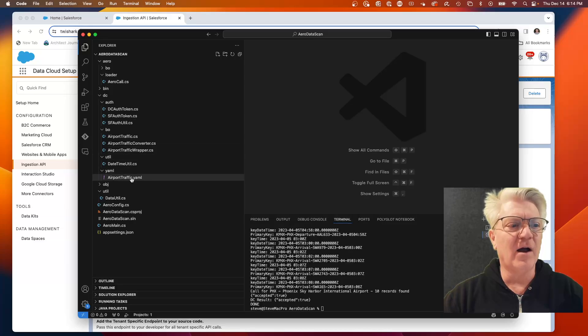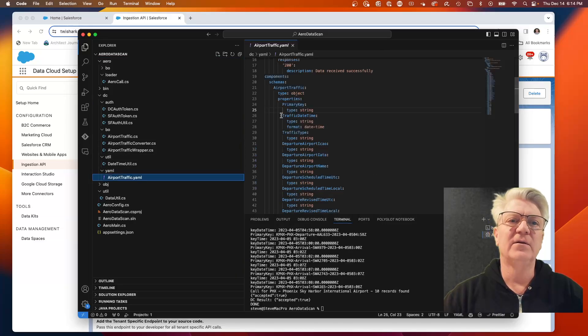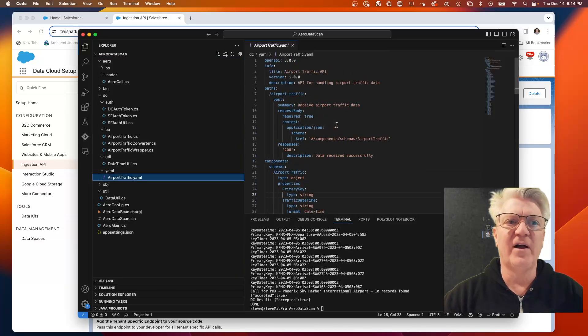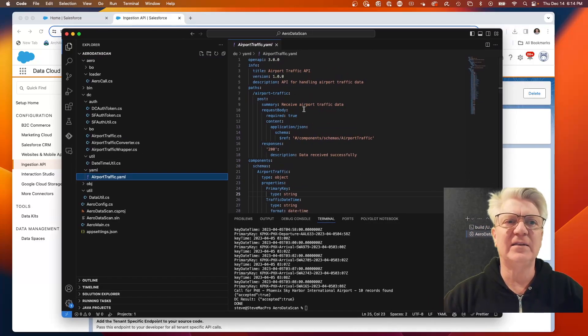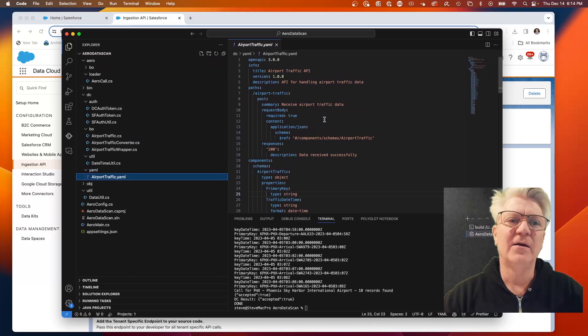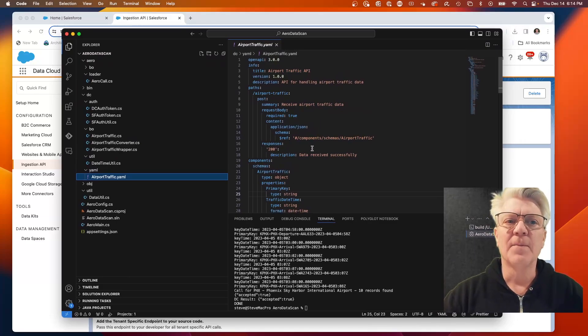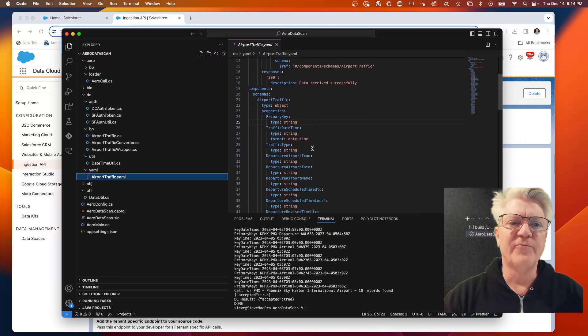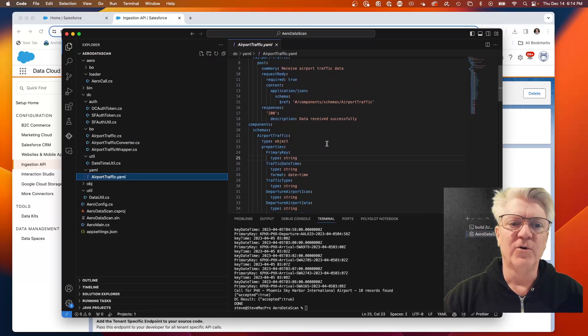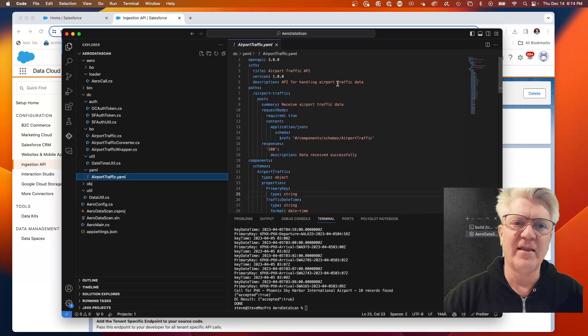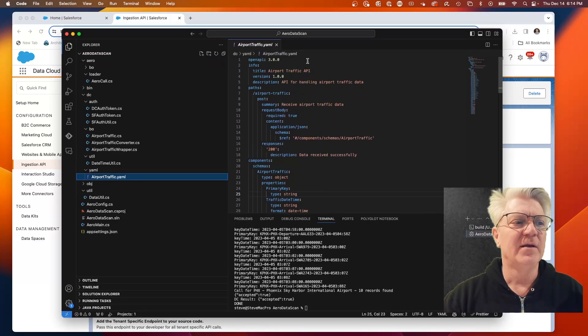In there I have built a YAML file. A YAML file is a spec of the object. This is an object spec YAML, which is defining the airport traffic object.